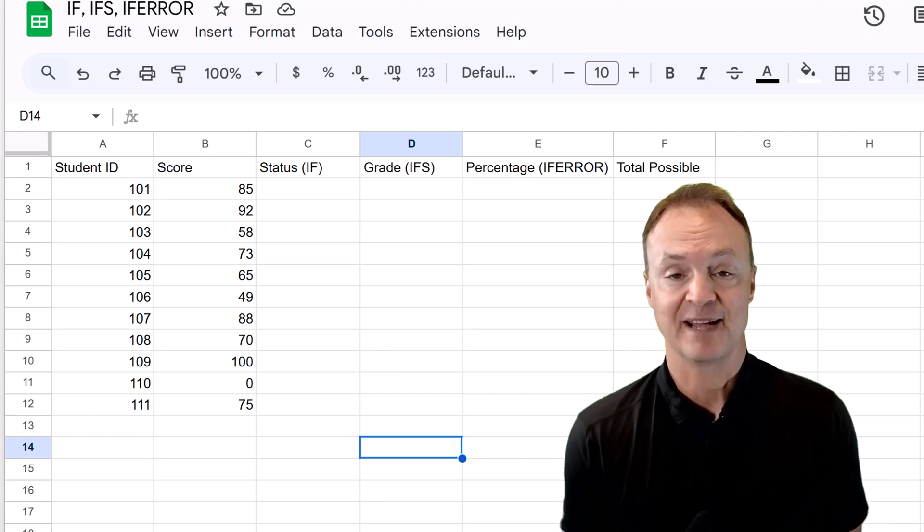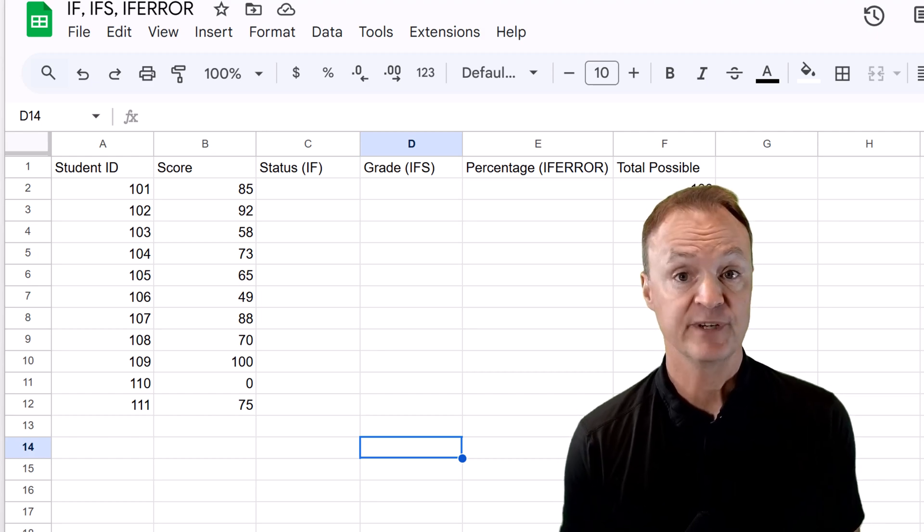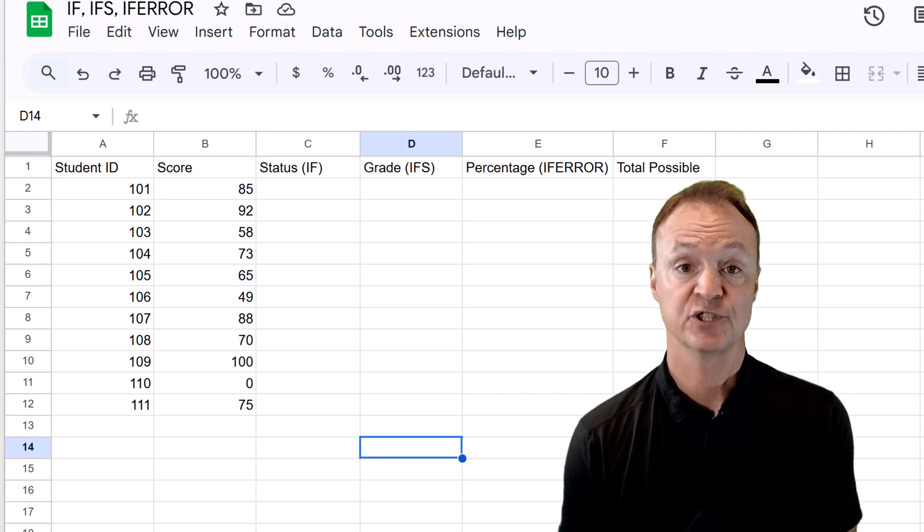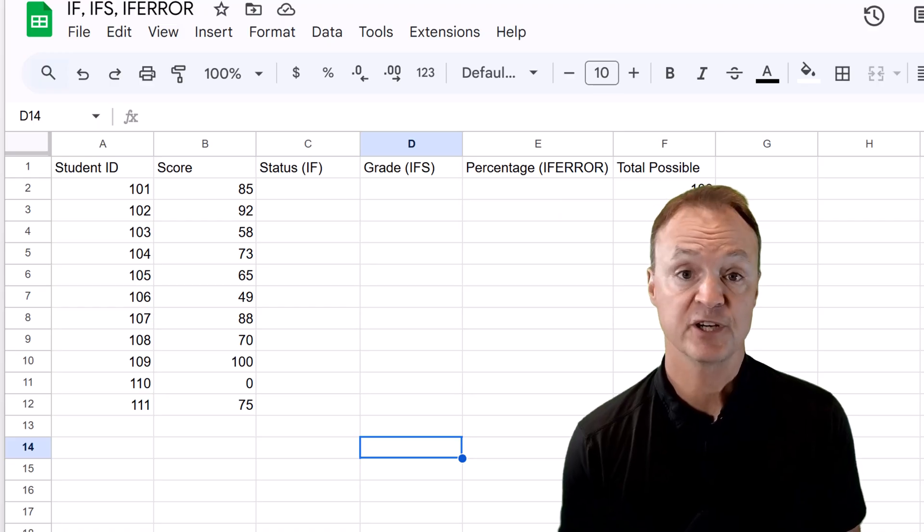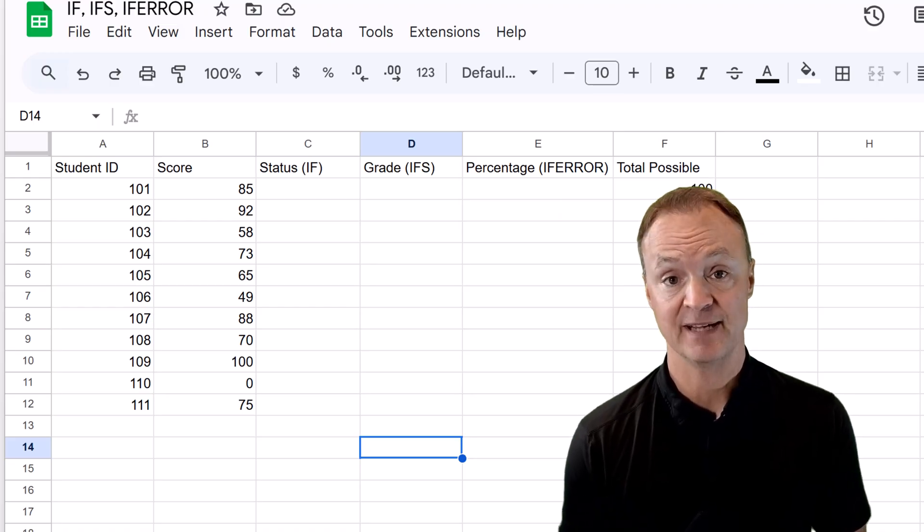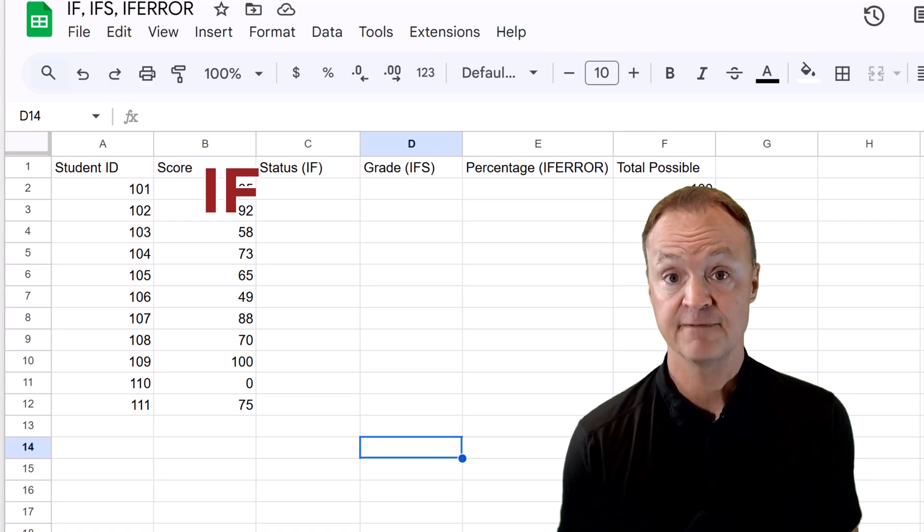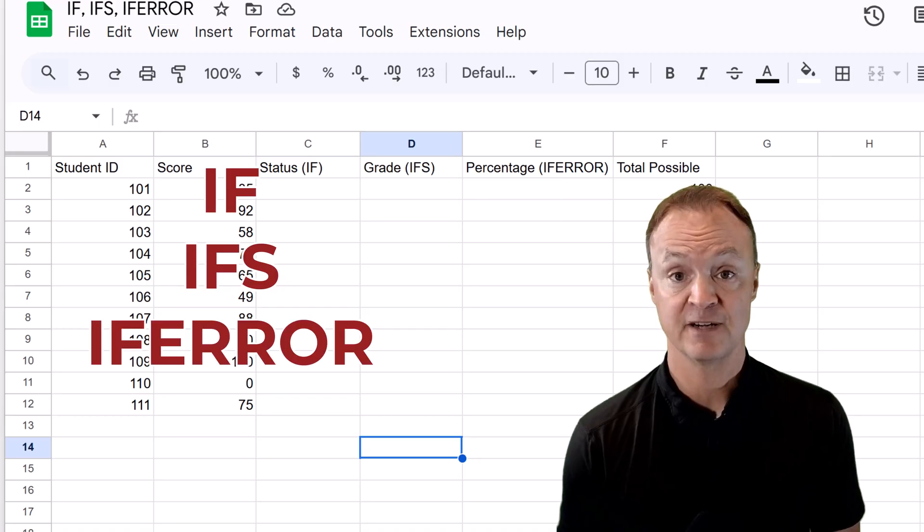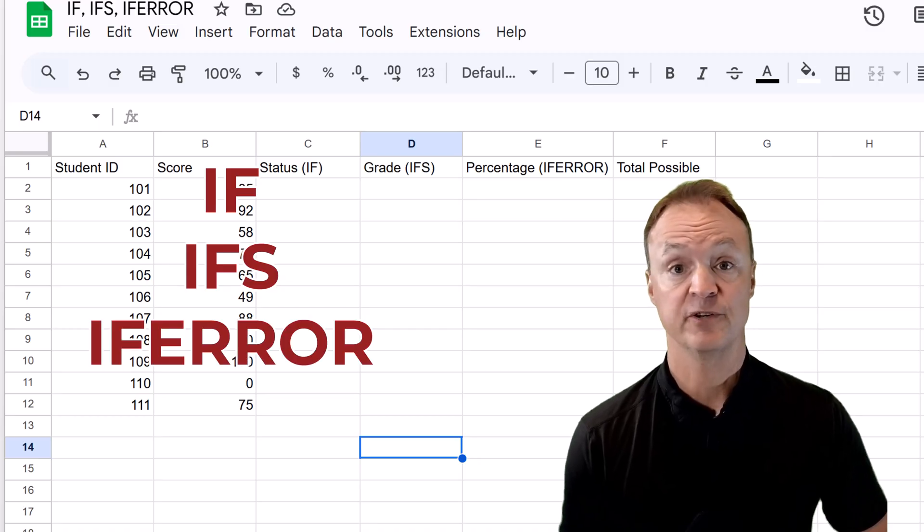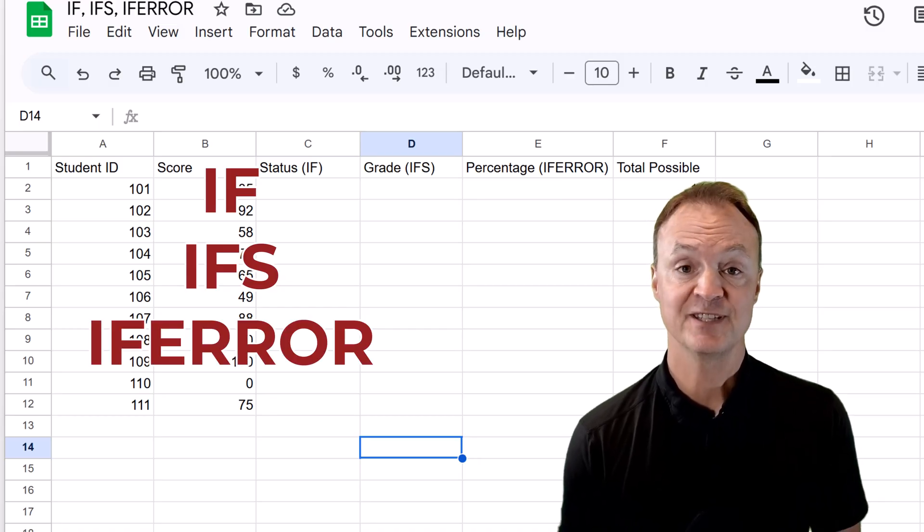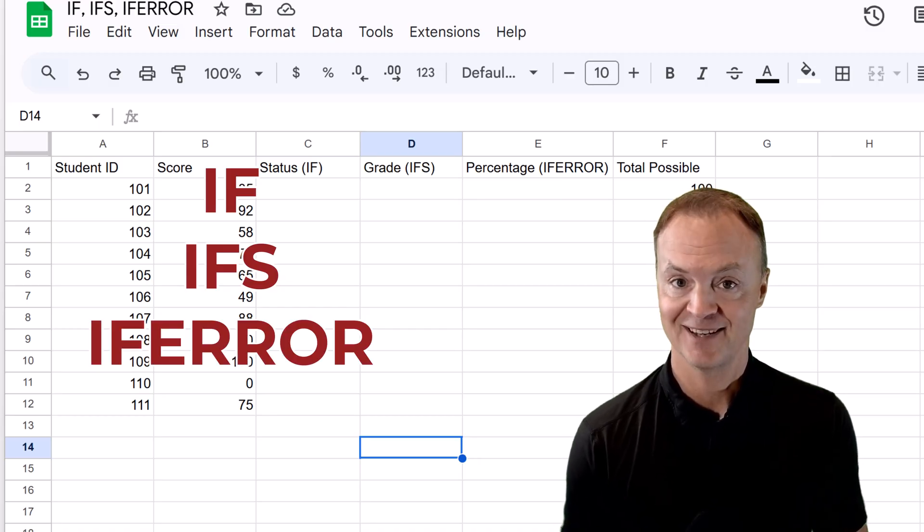Hey everyone and welcome back to the channel. Today we're diving into three incredibly powerful functions in Google Sheets that will supercharge your data analysis and decision making. I'm talking about the IF, IFS, and IFERROR functions. Whether you're a beginner or looking to refine your spreadsheet skills, this video is for you. Let's get started.